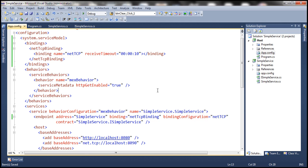At this point, the receive timeout is 10 seconds. The service instance object will remain in server memory for only 10 seconds. After 10 seconds, it will be removed from memory.